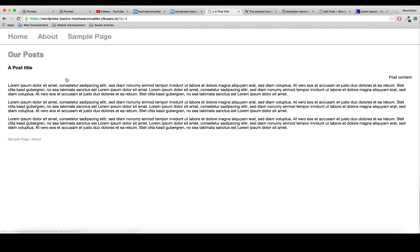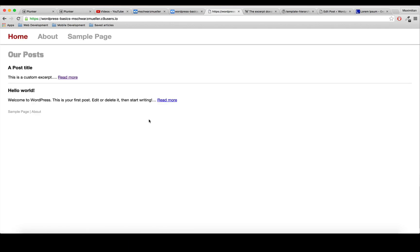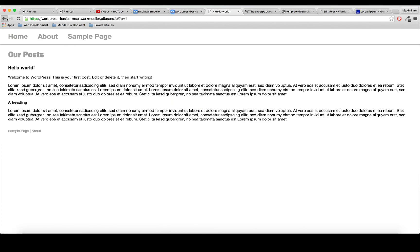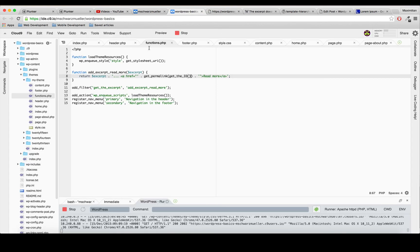After saving and refreshing the home page, clicking the read more link now takes us to the complete single post. As you might notice, we're currently not using single.php for our posts - it's still rendering in index.php. We'll take care of that in the next video along with more styling and other cool stuff. Hope to see you there - have a nice day, goodbye.